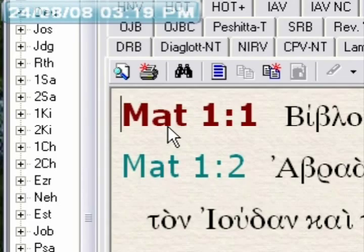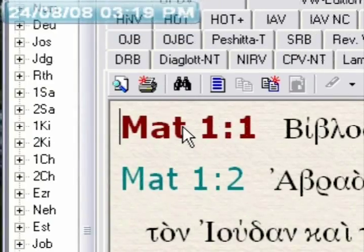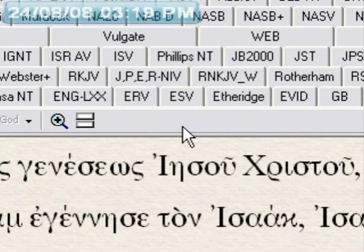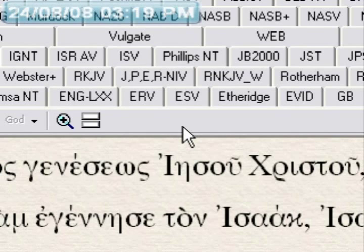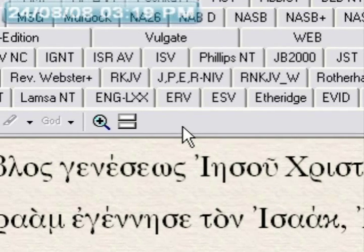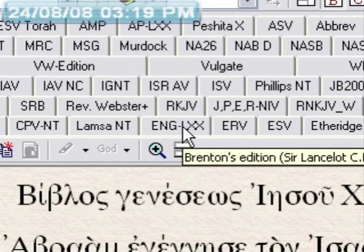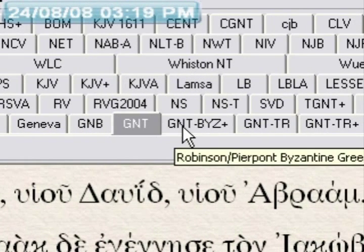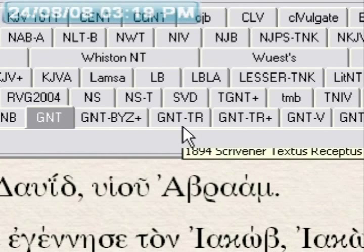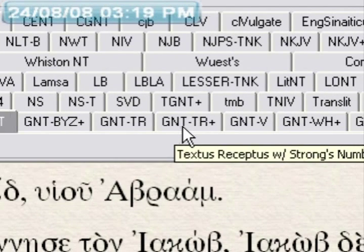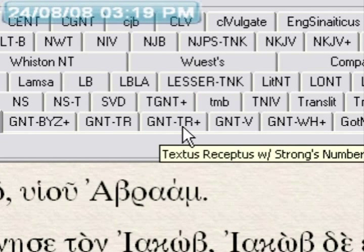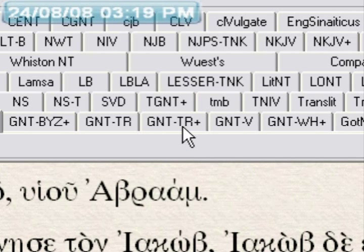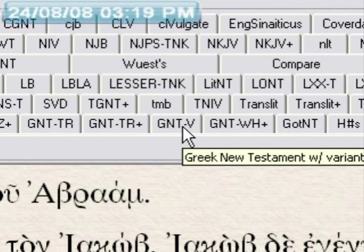In this lesson we're going to look at the Greek texts. There are many Greek texts available for the ESWORD Bible program. Here we have Brenton's edition of the Septuagint, the Greek New Testament, the Robinson Byzantine Greek New Testament with Strong's Numbers, the Greek New Testament Textus Receptus, and the Greek New Testament Textus Receptus with Strong's Numbers.